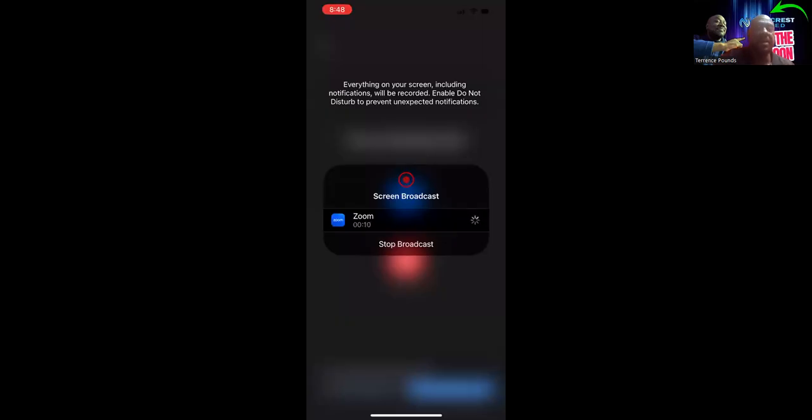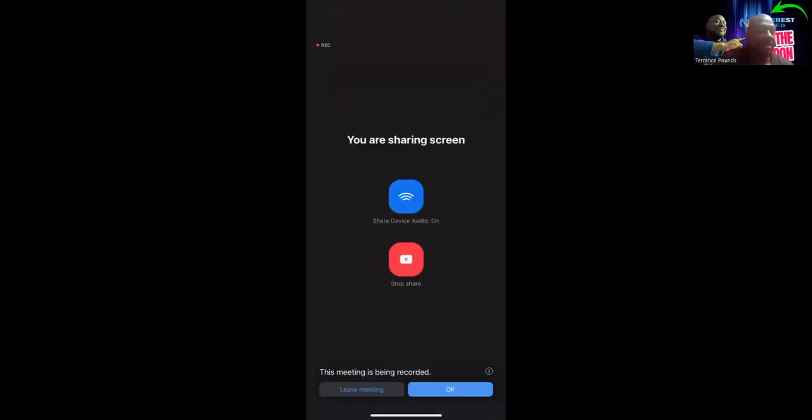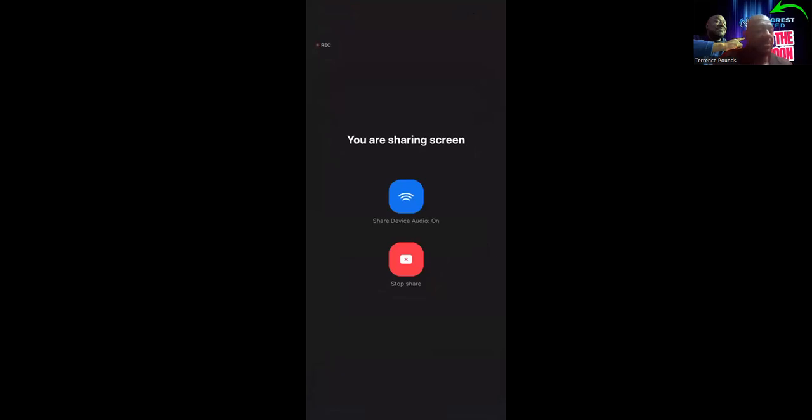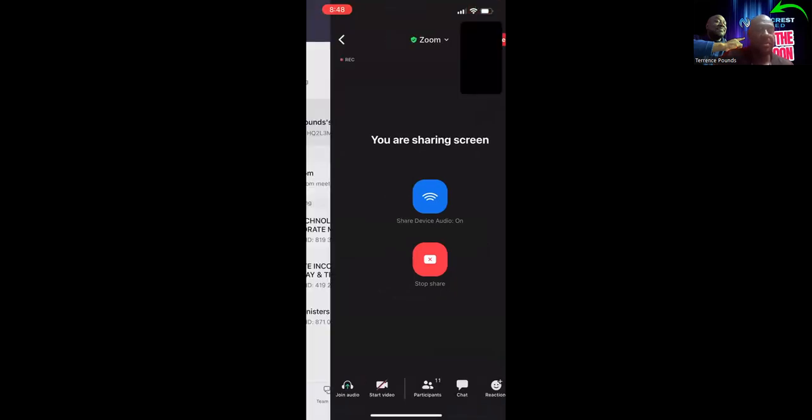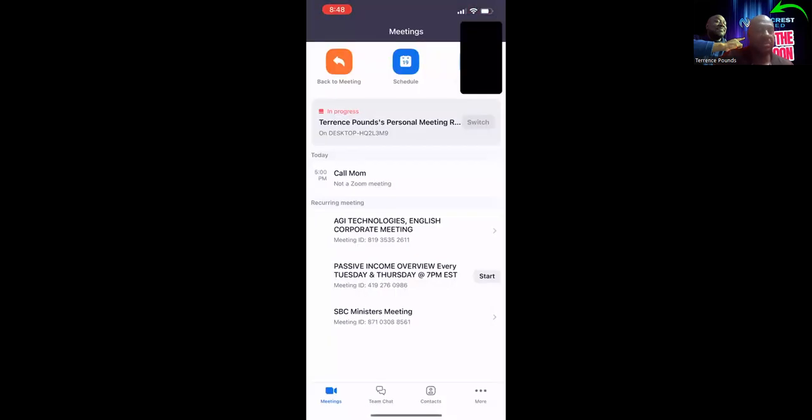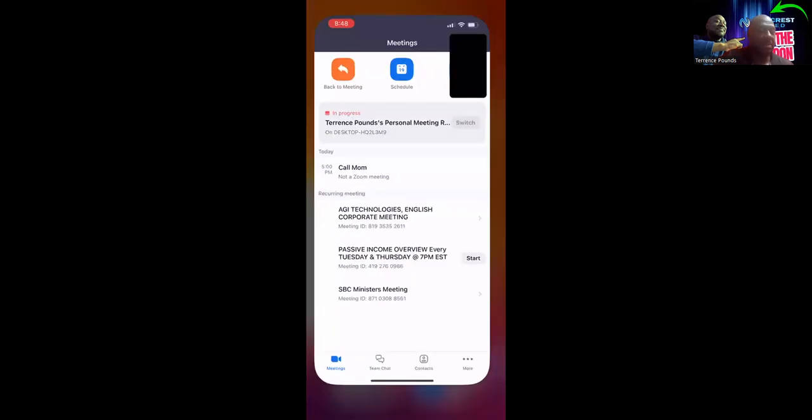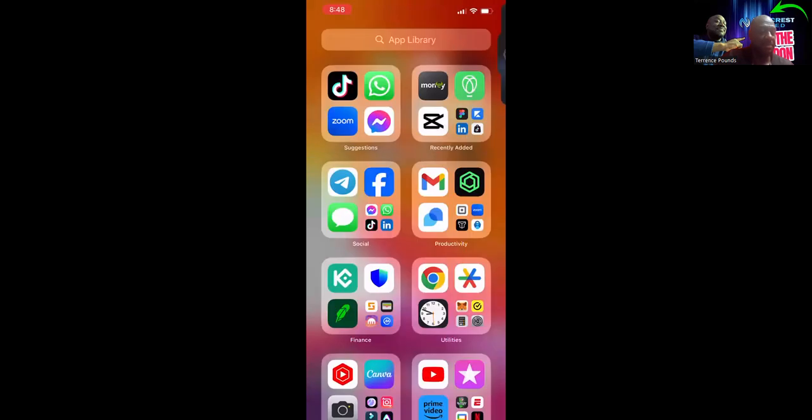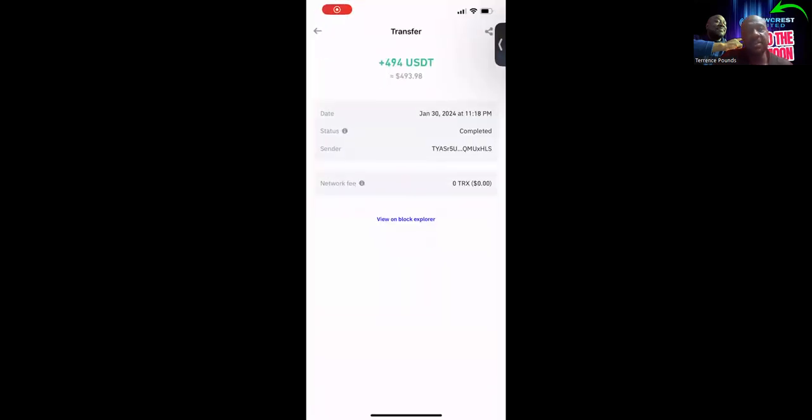So this is it right here, I'm just logging into my Trust Wallet. Got kicked out but here it is, boom boom, Trust Wallet. What I wanted to show y'all was the $494. The importance of this $494, just in case that got cut off, you see I got this on January 30th.